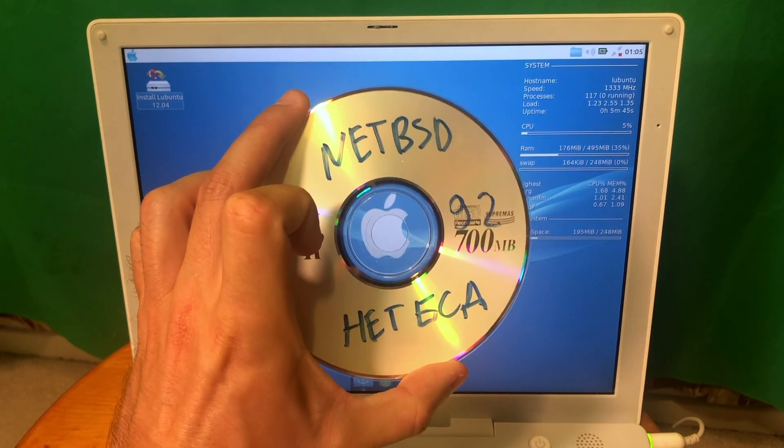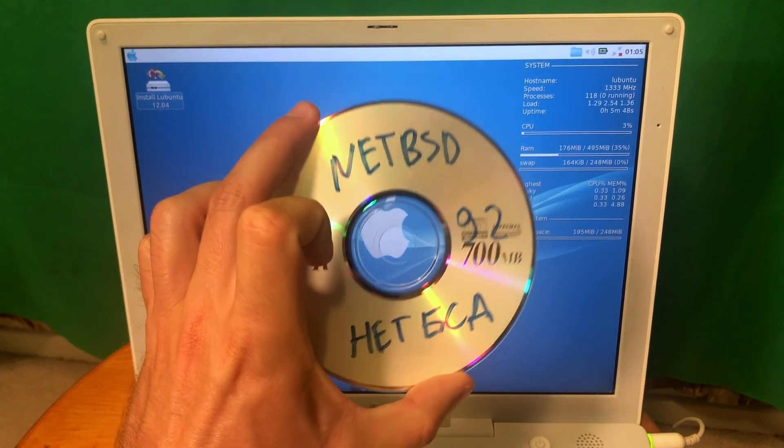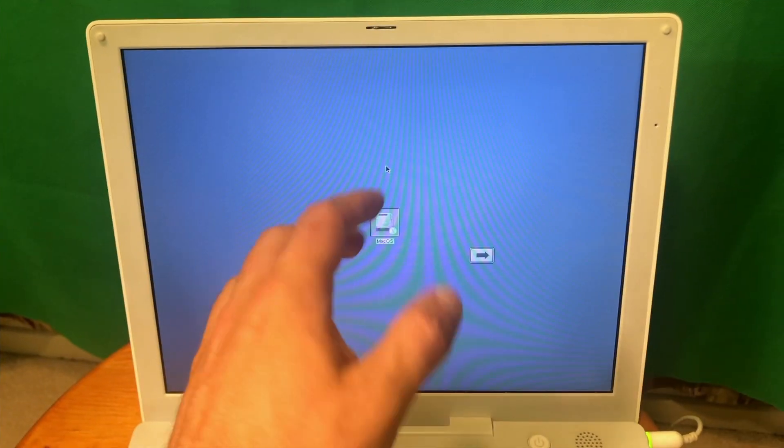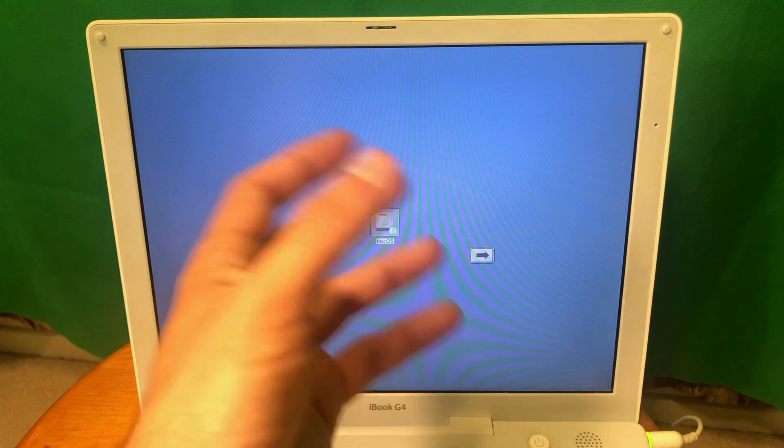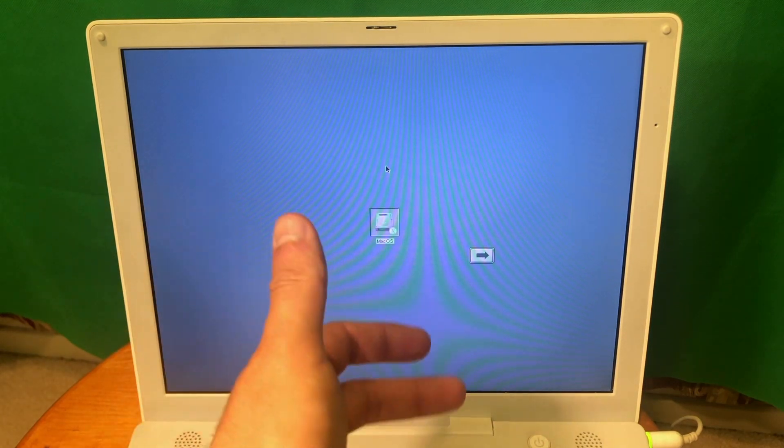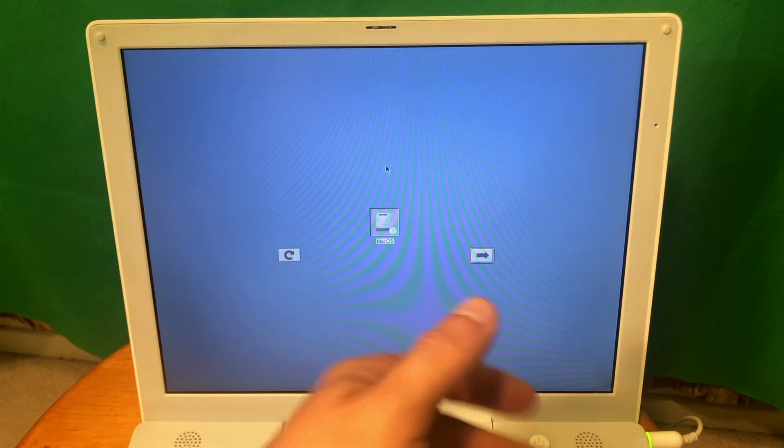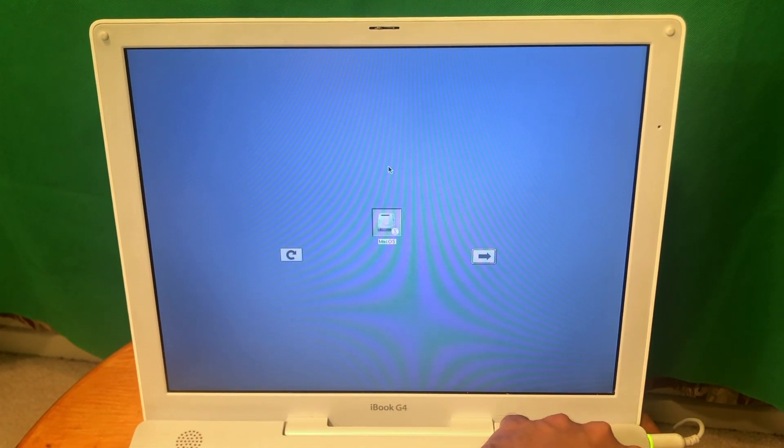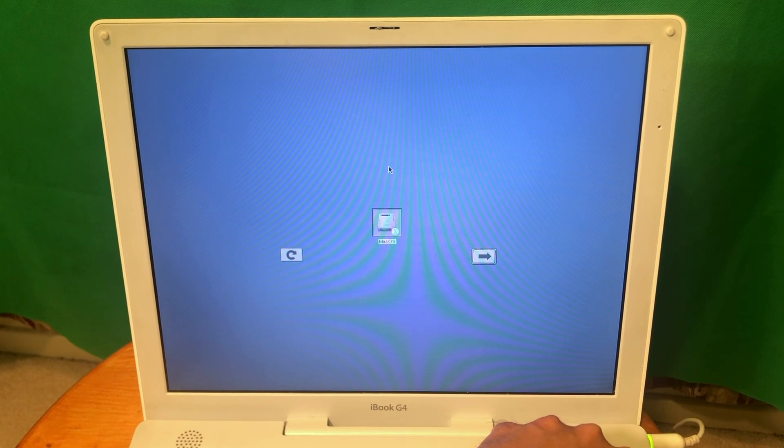Next one we're gonna try is gonna be NetBSD guys. I don't know guys for some reason it doesn't even detect the CD with NetBSD so it doesn't really work. I don't know why so let's eject this one and try something different.